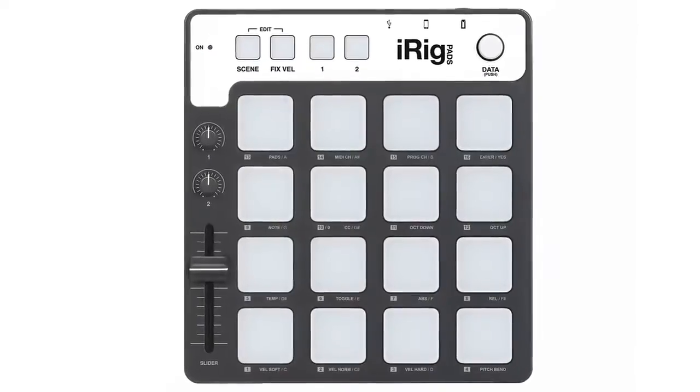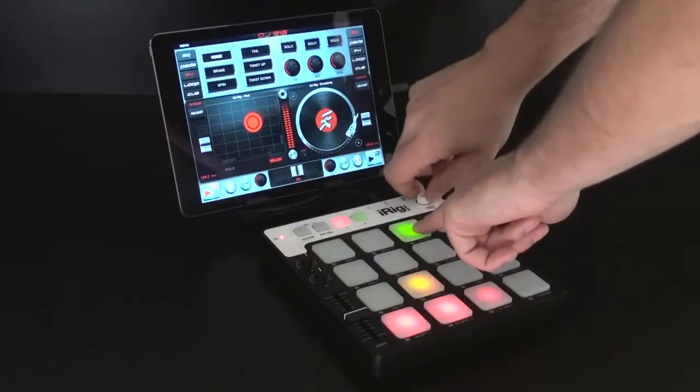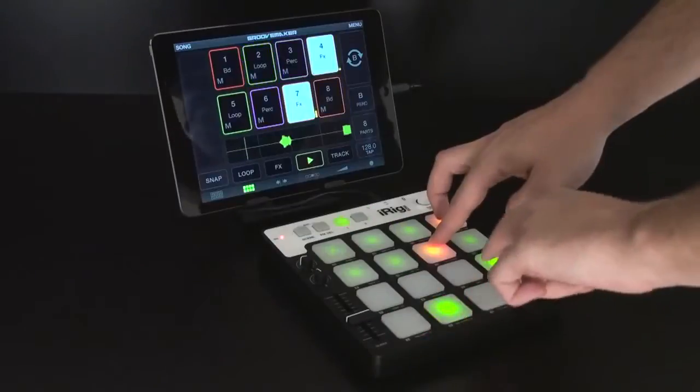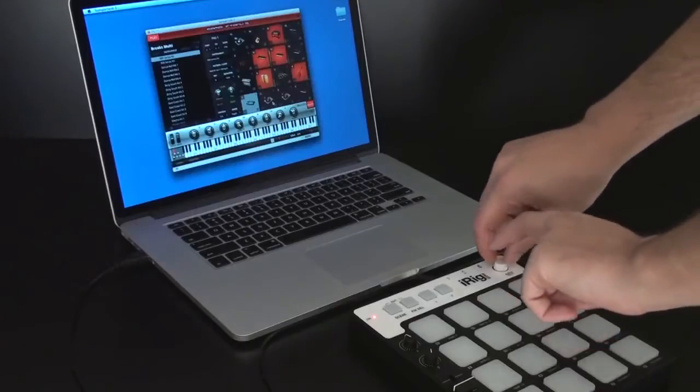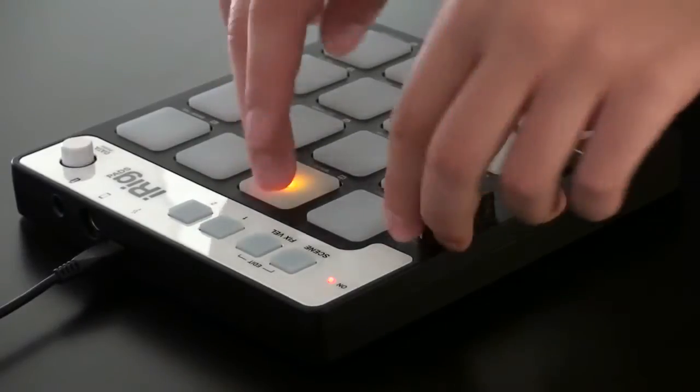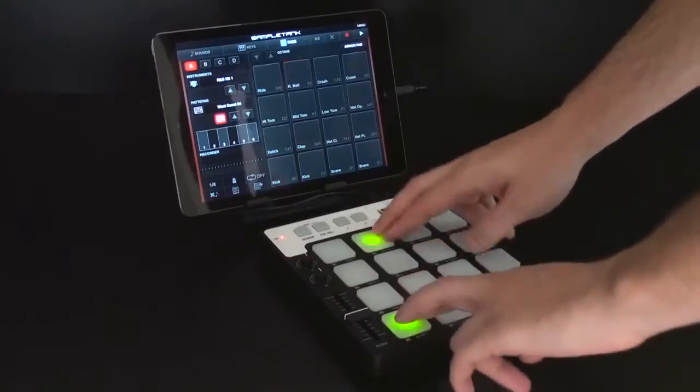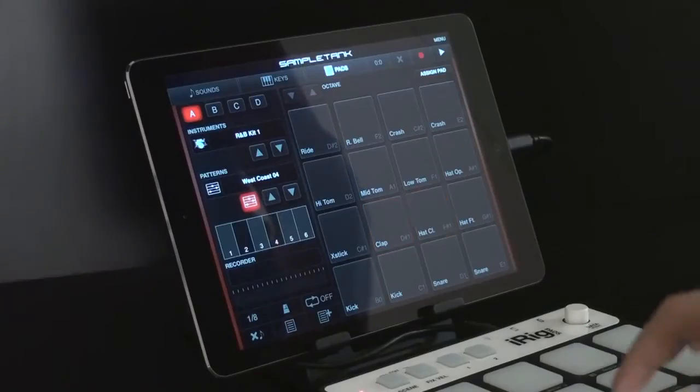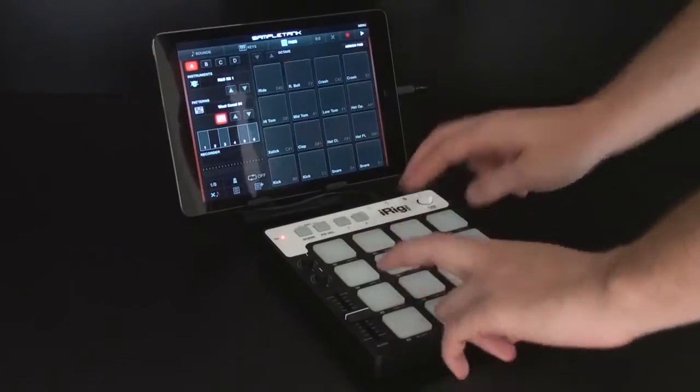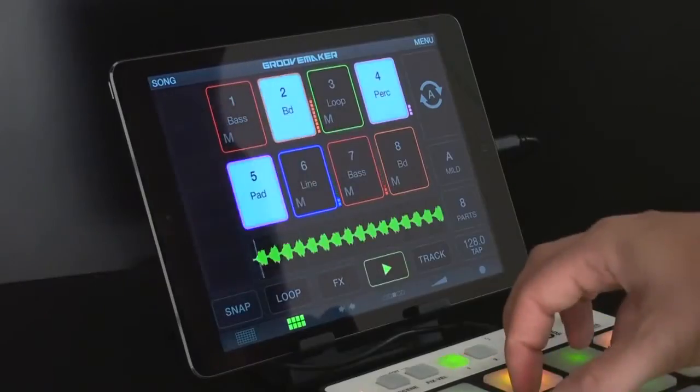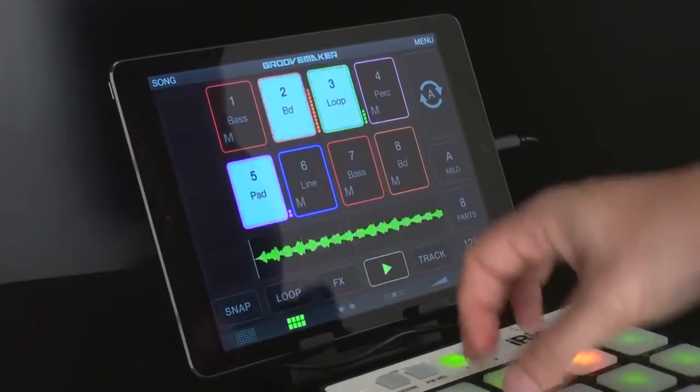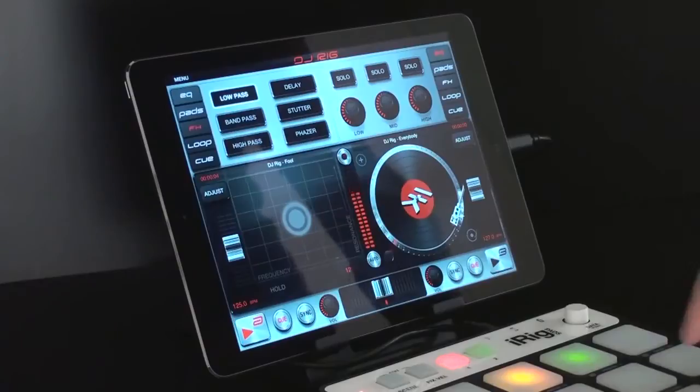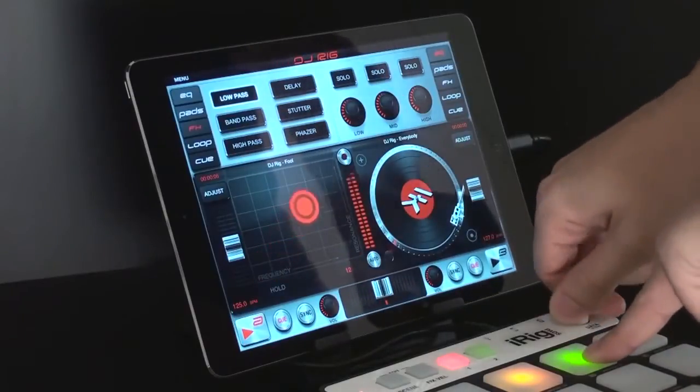iRig Pads also includes an expanding suite of powerful IK apps, software and content designed for plug and play compatibility. On your iPhone and iPad, you can make beats with SampleTank for iOS with 300 megabytes of exclusive new content, launch loops with GrooveMaker 2, remix live with DJ Rig and more.